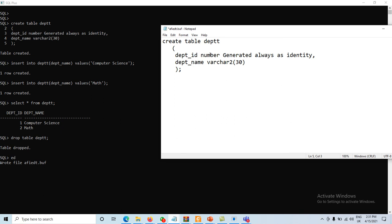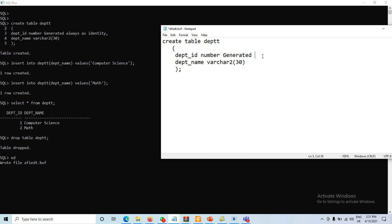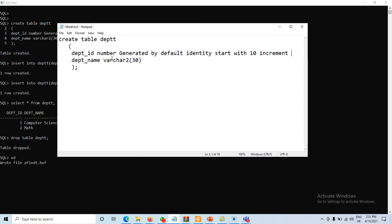Now recreating the table: department_id NUMBER, GENERATED BY DEFAULT AS IDENTITY. For the identity I am specifying START WITH 10, INCREMENT BY 2. The department_name column remains unchanged.